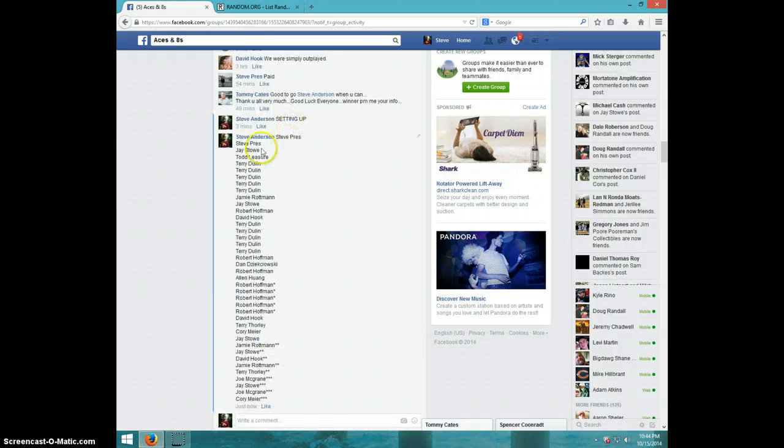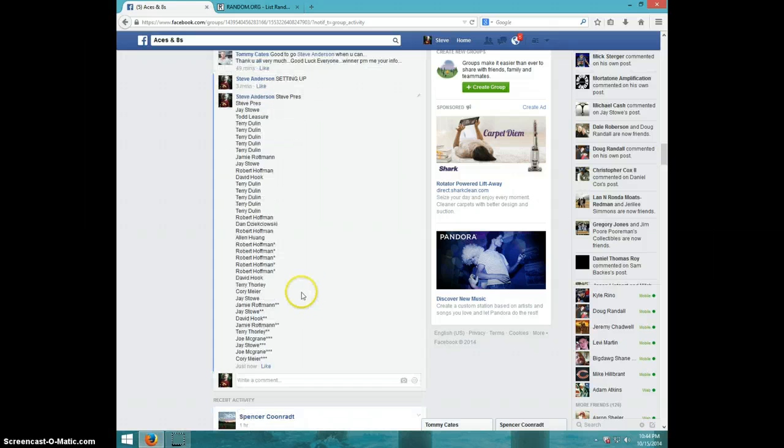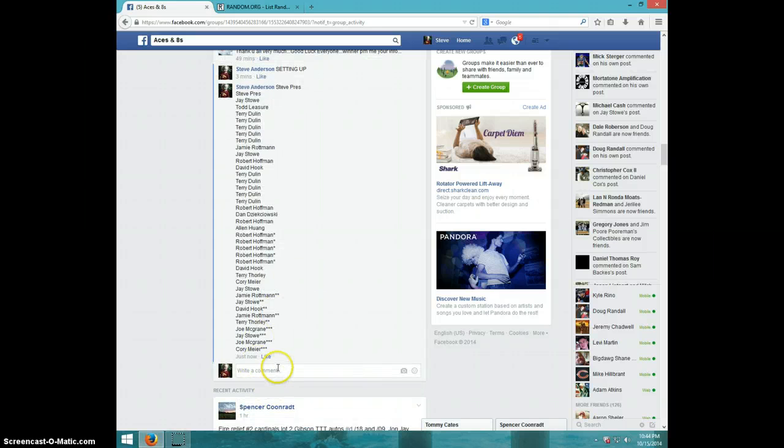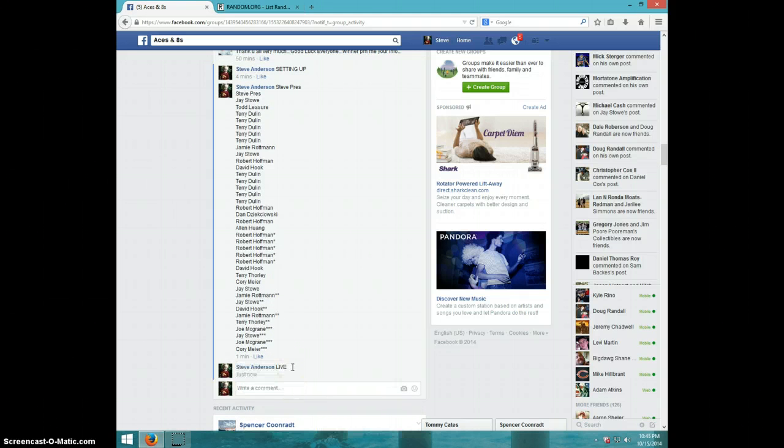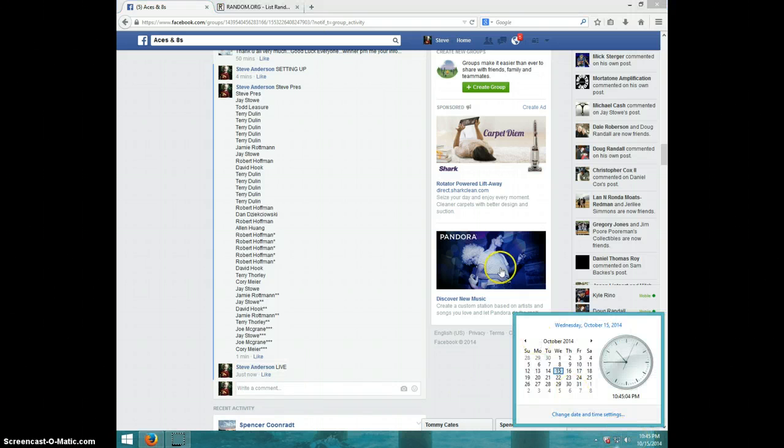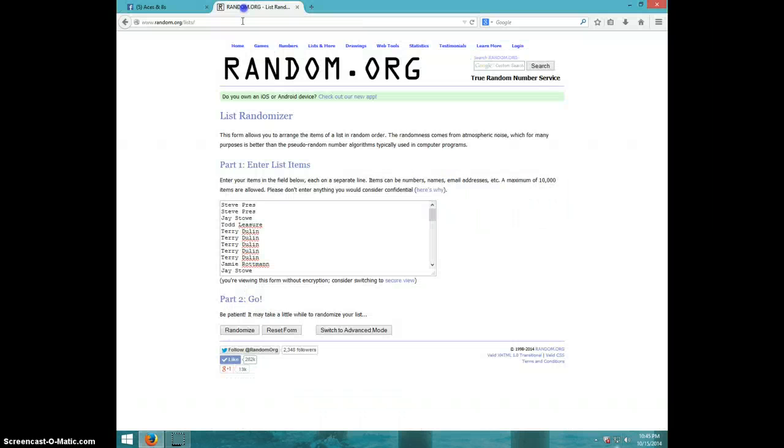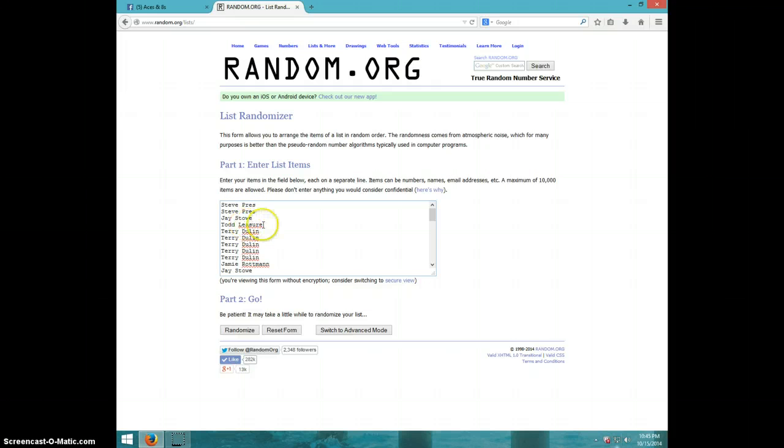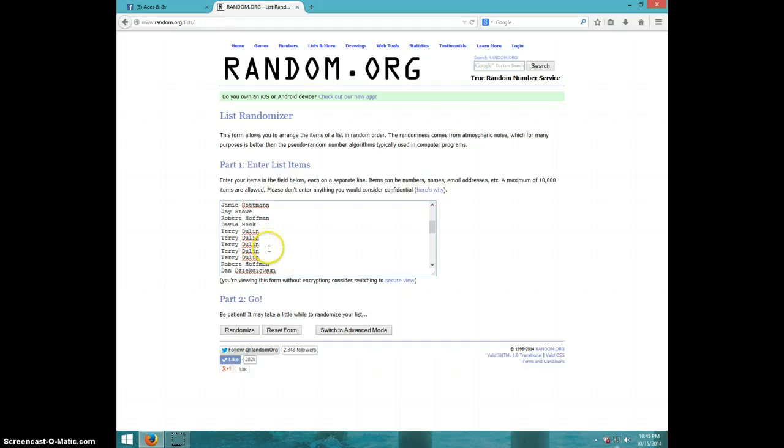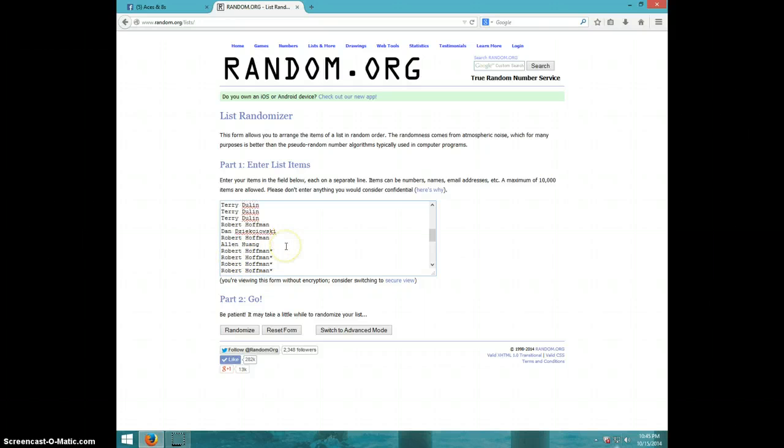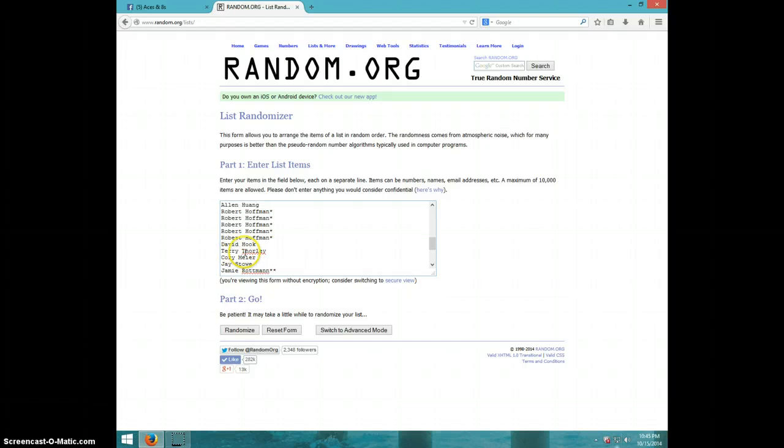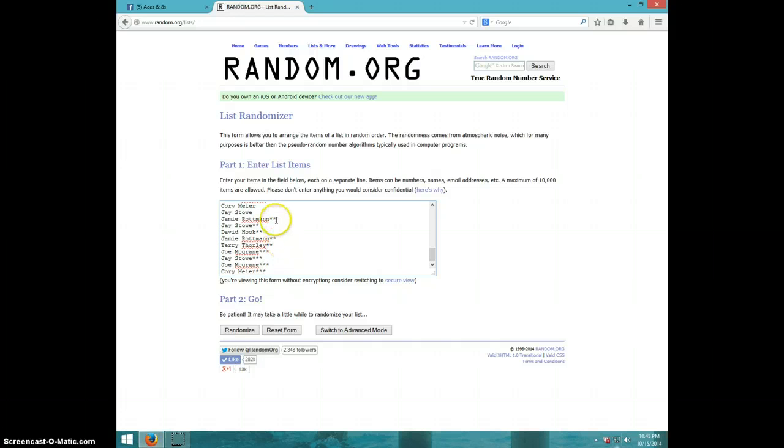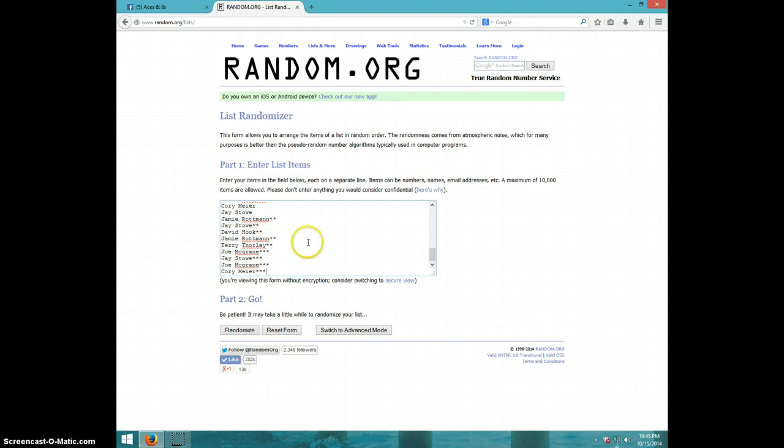Updated list with the many winners, type live. It's 10:45. We have Steve for 2, Jay, Todd, Terry for 5, Jamie, Jay, Robert, David, Terry for 5, Robert, Dan, Robert, Alan, Robert with 5 from the first many, David, Terry, Corey, Jay, Jamie with 1 from the many, Jay many, David many, Jamie many, and Terry many.